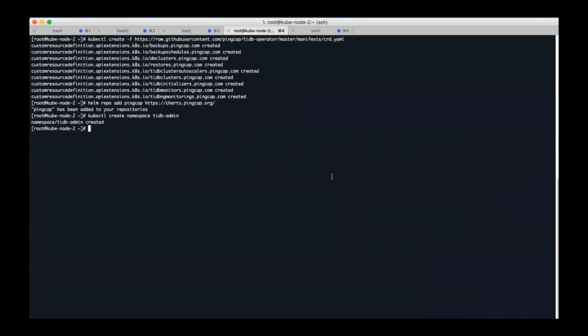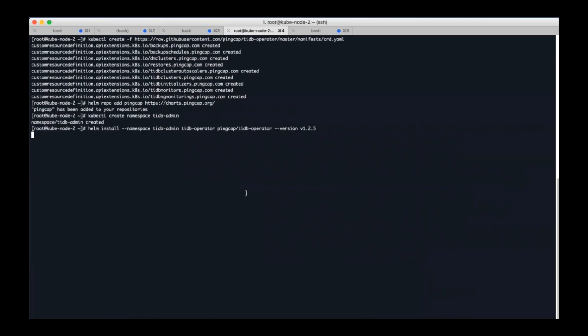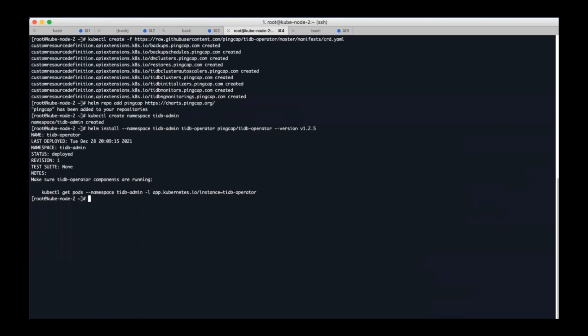Then let's create the namespace called tidb-admin for TiDB Operator. TiDB Operator will be installed under this namespace and install the latest version of TiDB Operator.